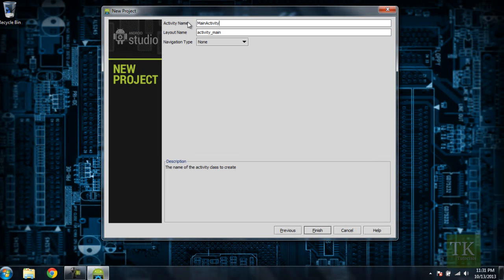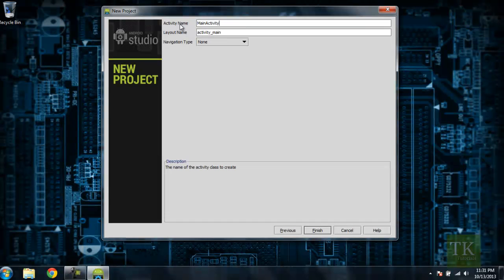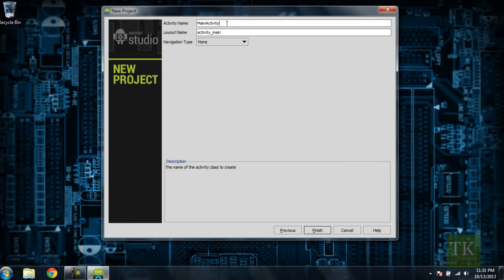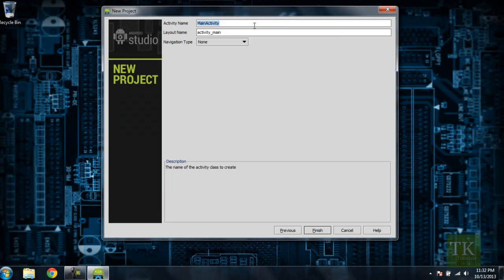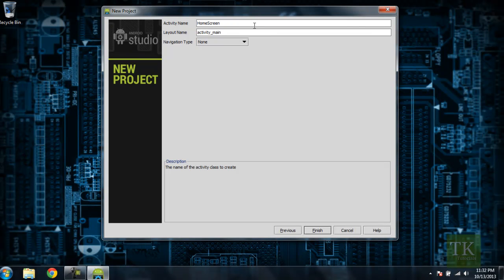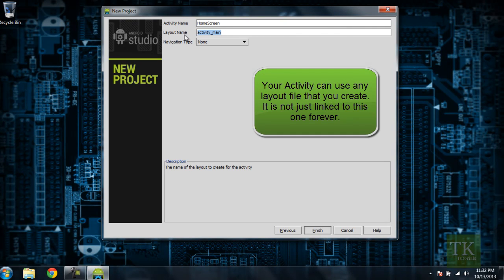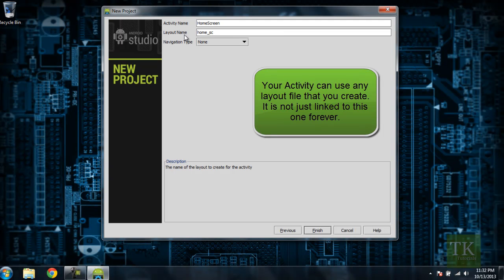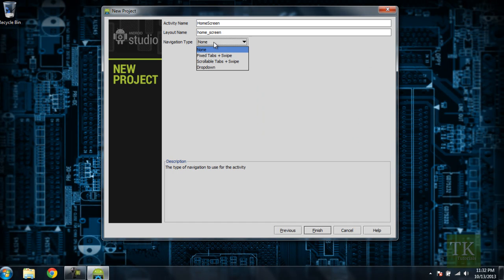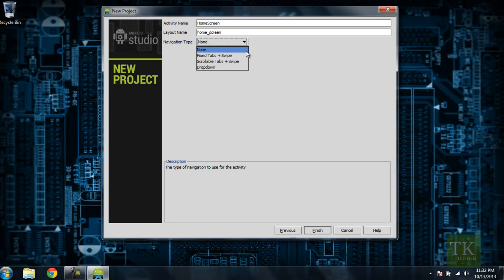And here's where you can name your activity and your layout. The activity is going to be the class name that we're creating. So in this case, instead of Main Activity, we're just going to say Home Screen, or something like that. And this layout name will be the XML file, which will have the layout for your home screen. So I'm just going to name this Home Underscore Screen. And for navigation type, we're just going to leave it as None. You can also pick Fixed Tabs and Swipe, Scrollable Tabs and Swipe, or Dropdown. But we're just going to leave it as None for now. Go ahead and hit Finish.